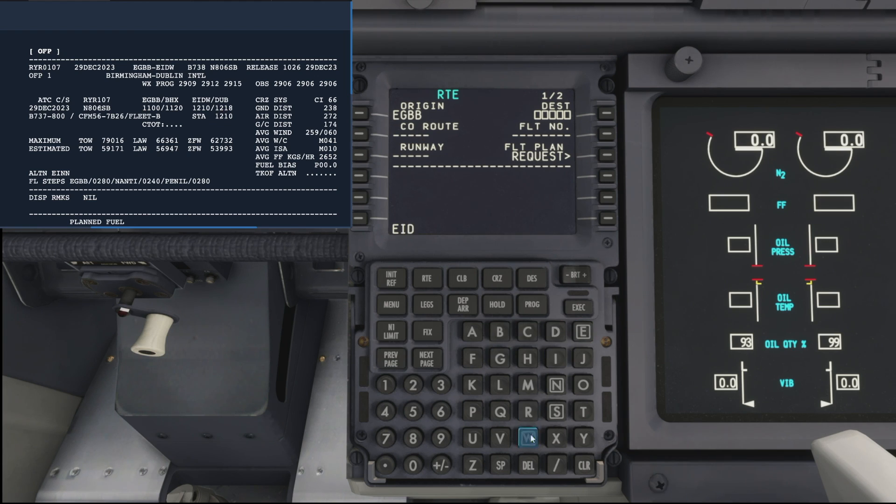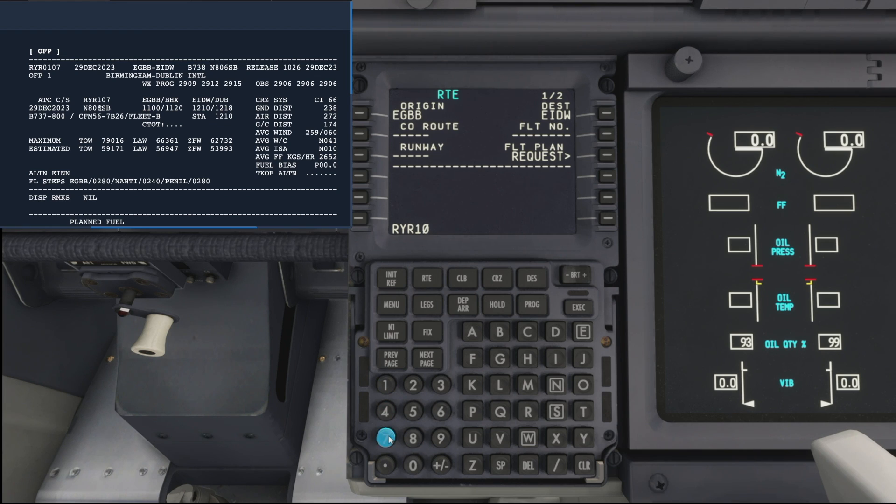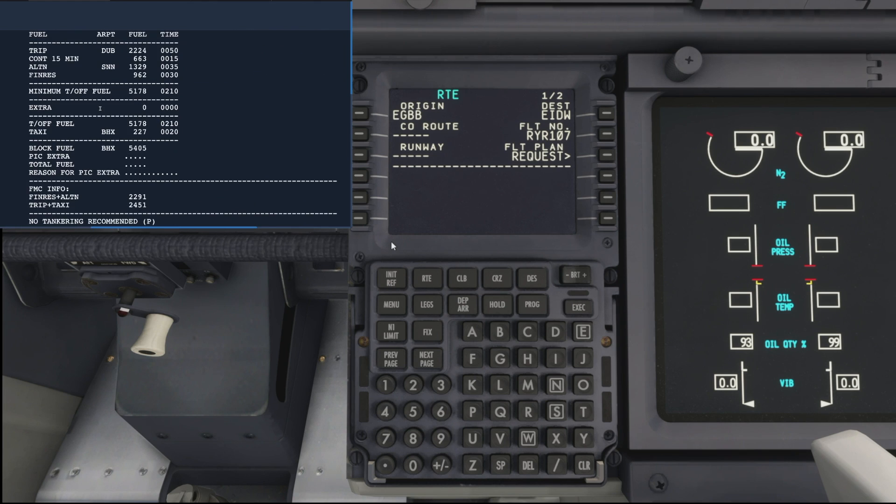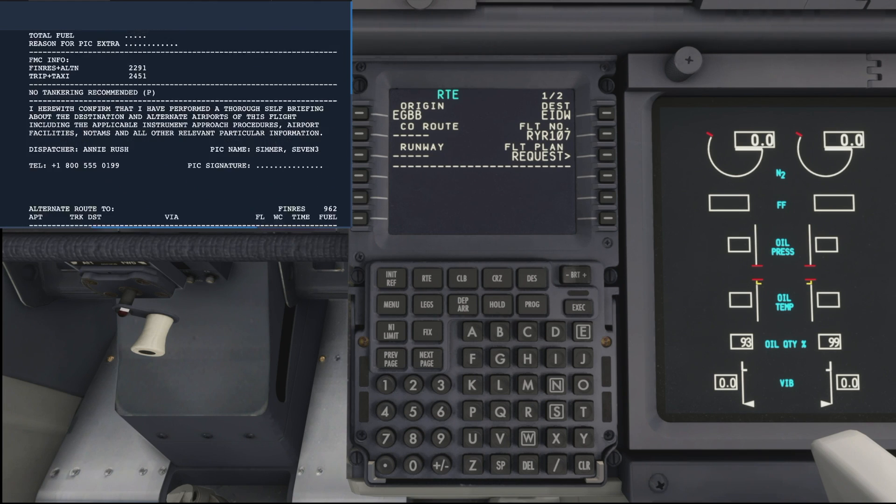Then we are going over to Dublin, which is EIDW, put on the destination, and our flight number is RYR 107, and we drop that into the flight number.